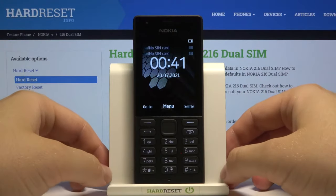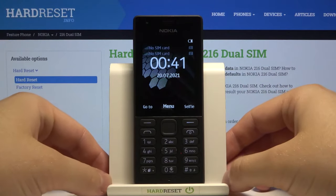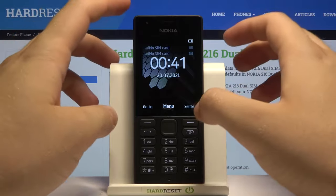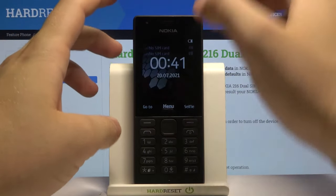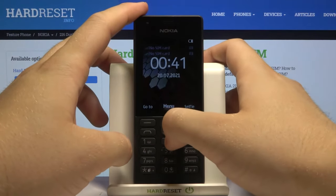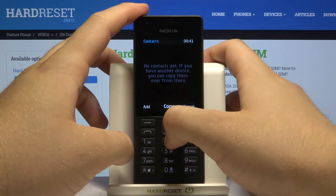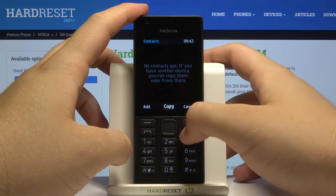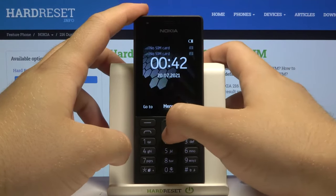Welcome. In front of me I have Nokia 216 and today I will show you how you can turn off the keypad sound. This one. I hope that you can hear it.